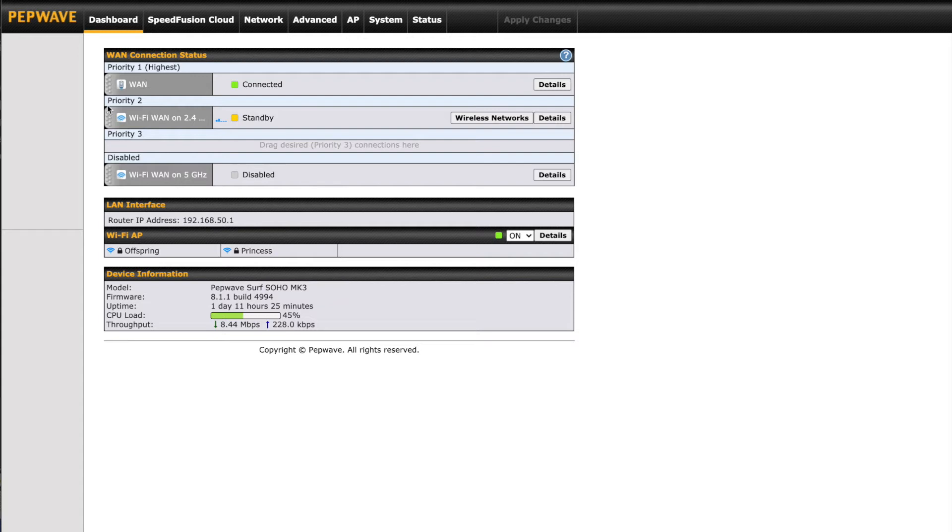This would be used for campground Wi-Fi or even your phone as a hotspot. The priority groups are also used as your failover preferences, so if we ever lose connection on WAN priority 1, Wi-Fi WAN on priority 2 would come online.